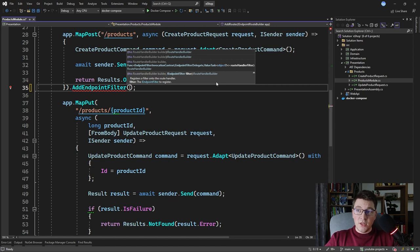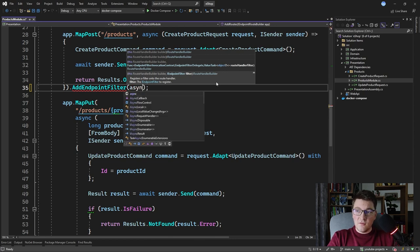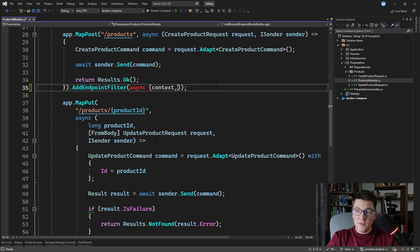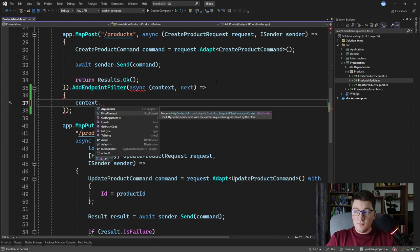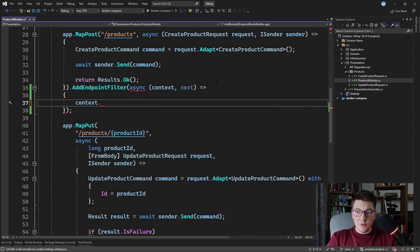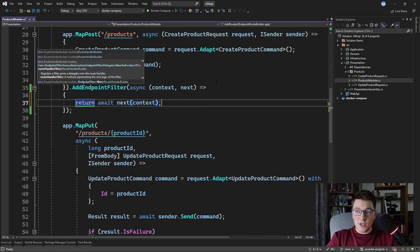To implement this method, we need to provide a delegate that takes in an endpoint filter invocation context and an endpoint filter delegate, which is essentially your endpoint code, and it returns an object that represents the endpoint result. So let's define that delegate — context and next — and on the context we have access to the HTTP context of the current request, which we're going to use to implement API key authentication. How you execute the endpoint filter is you await the next delegate execution and pass it the endpoint invocation context.